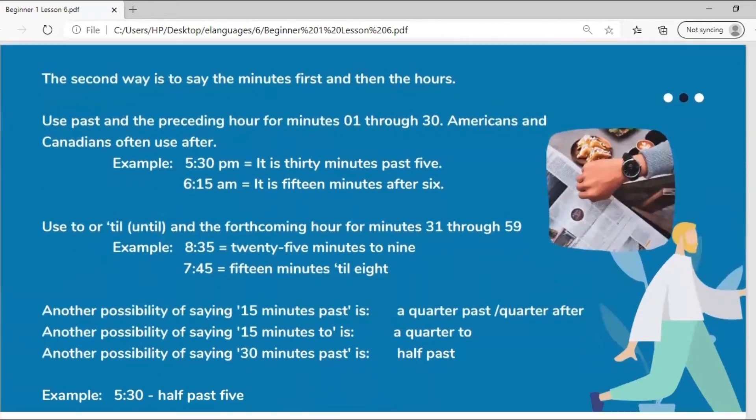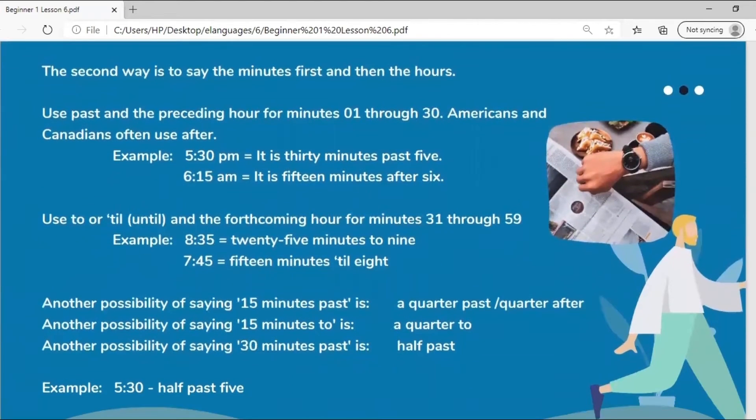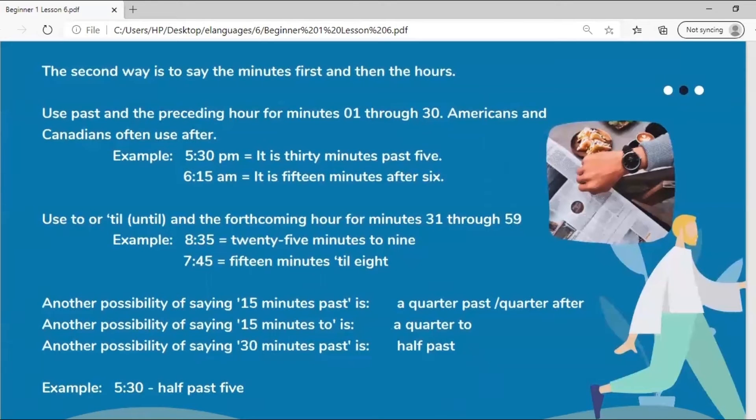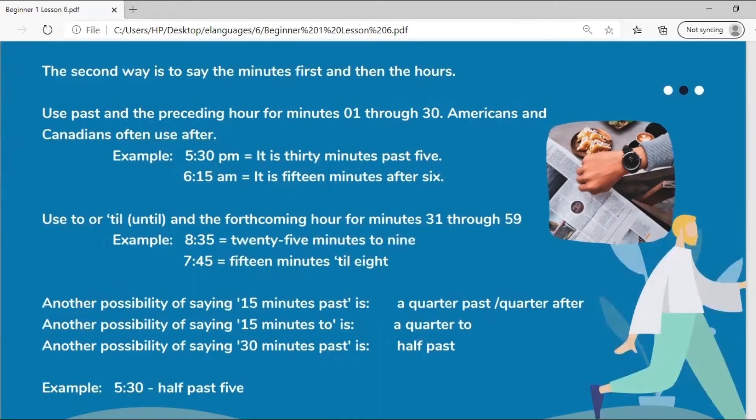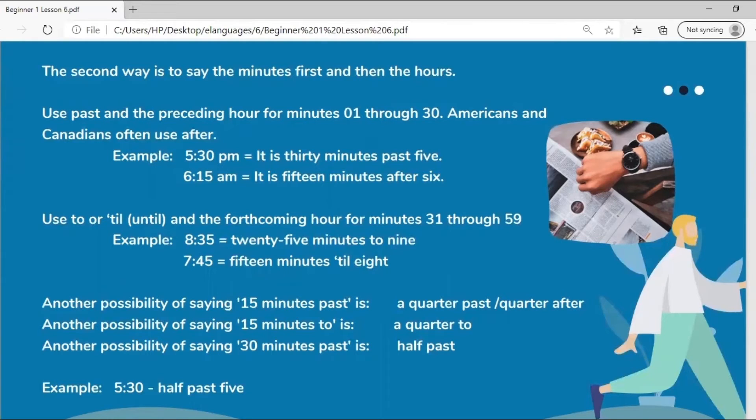The second way is to say the minutes first and then the hours. Use past and the preceding hour for minutes one through thirty. Americans and Canadians often use after. Five thirty p.m. is thirty minutes past five. Six fifteen a.m. is fifteen minutes after six. Use to or till and the forthcoming hour for minutes thirty-one through fifty-nine. For example, eight thirty-five is twenty-five minutes to nine. Seven forty-five, fifteen minutes till eight.